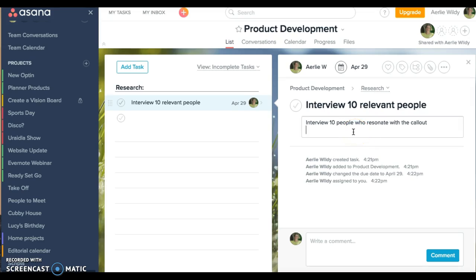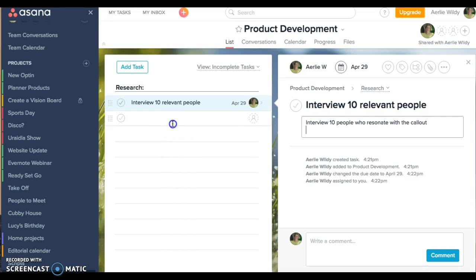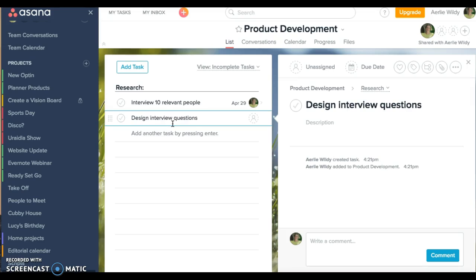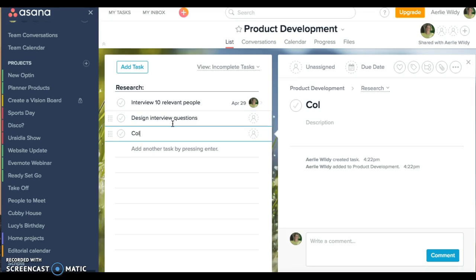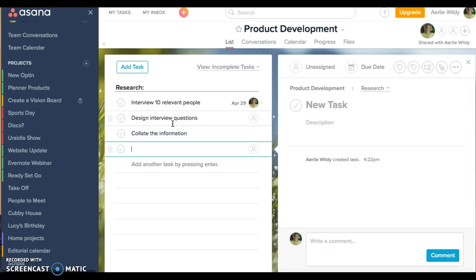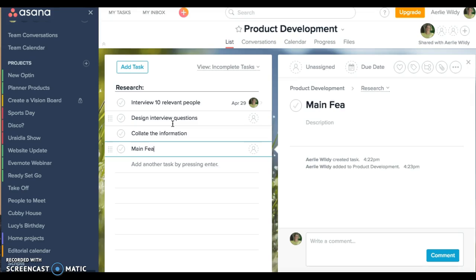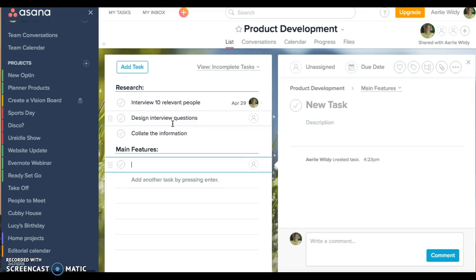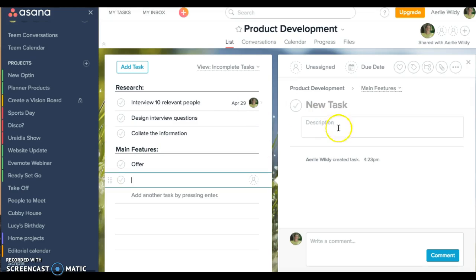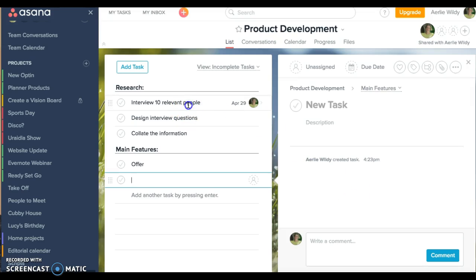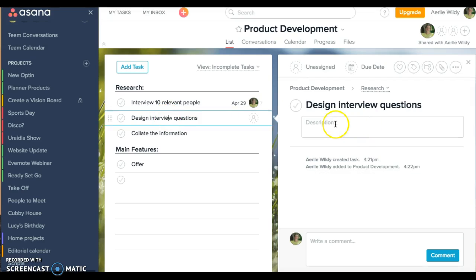So that would be there. If I wanted to I could put a link to the questions that I'm going to ask or I could paste them in. I could design and answer a few questions, which would be another task, and then I could collate the information. So then I would make a section and I'll put a colon there so as soon as I do that it adds a section.